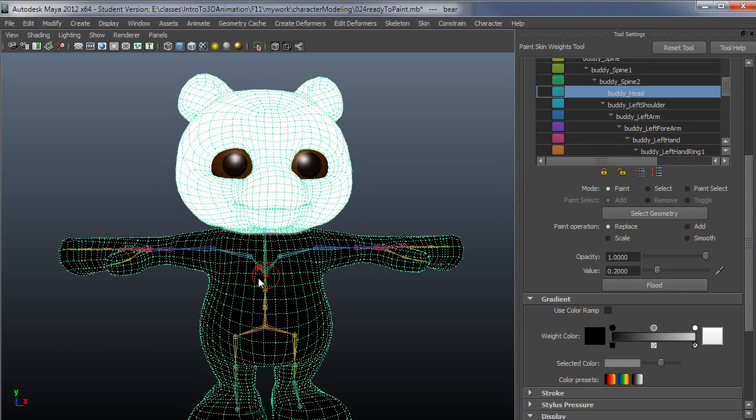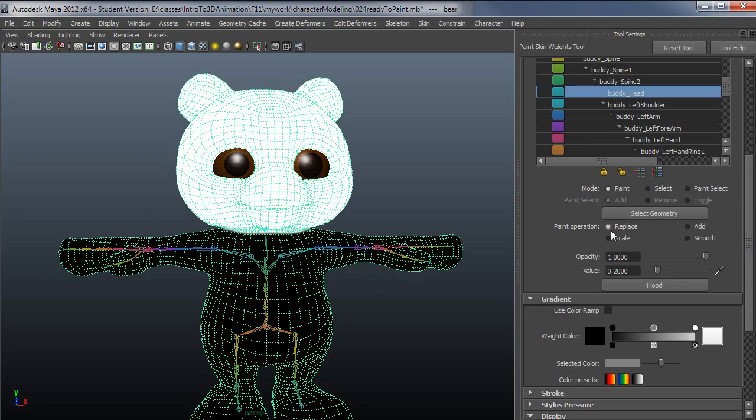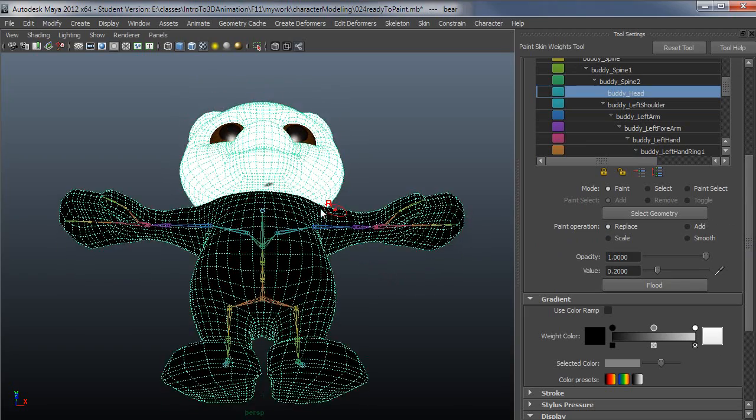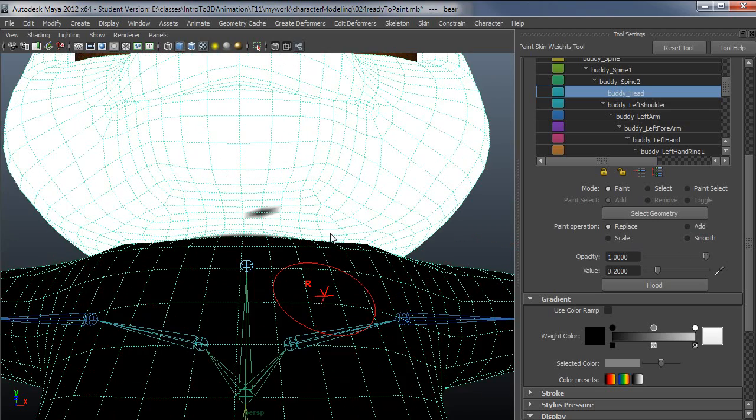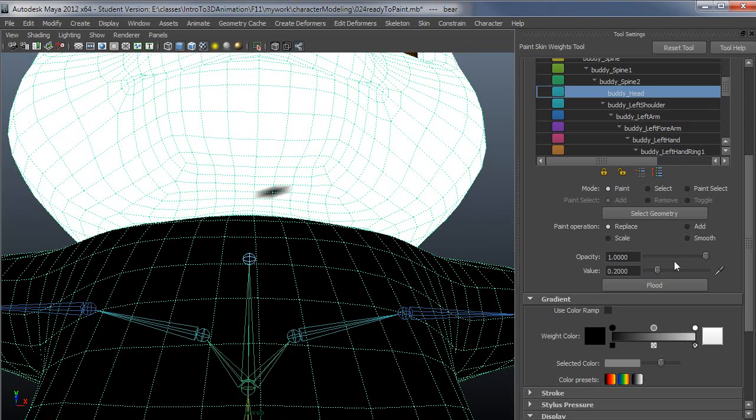You have these different operations: replace operation, add operation, scale, and smooth. We'll just cover them one by one.